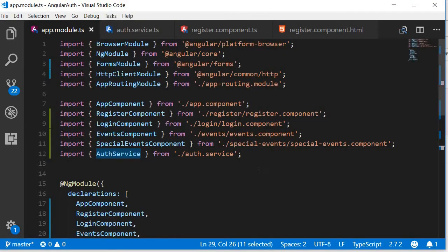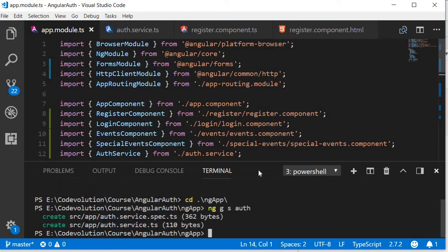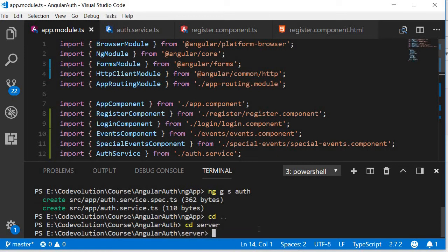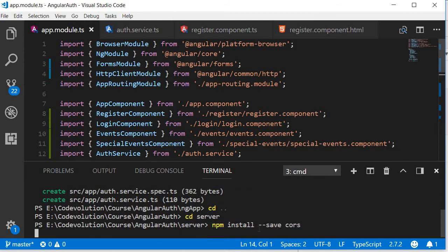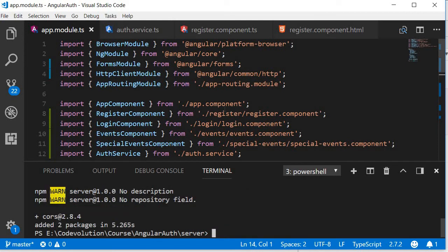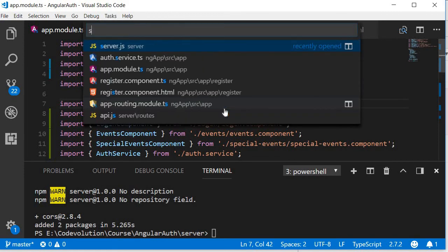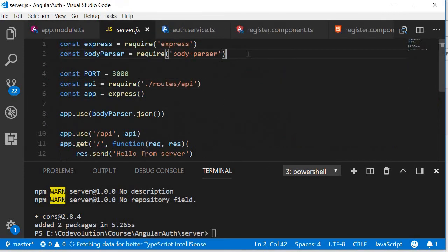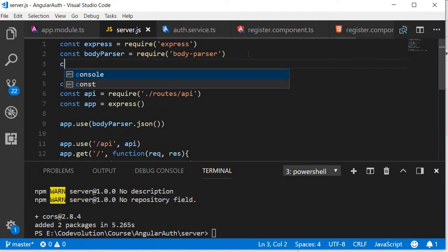So go back to Visual Studio Code, open the integrated terminal, navigate inside the server folder this time, so go back then cd server. Now run the command npm install dash dash save cors.